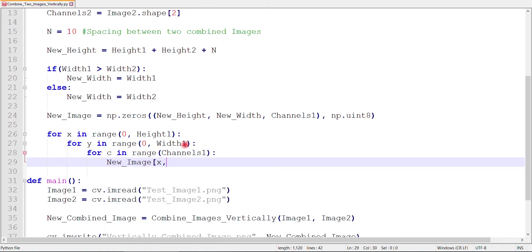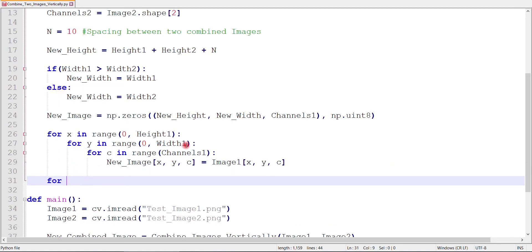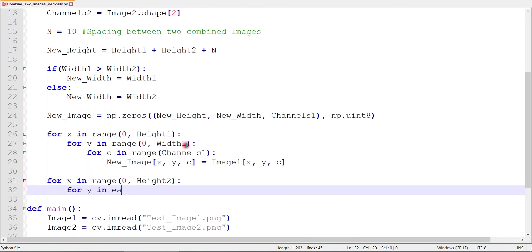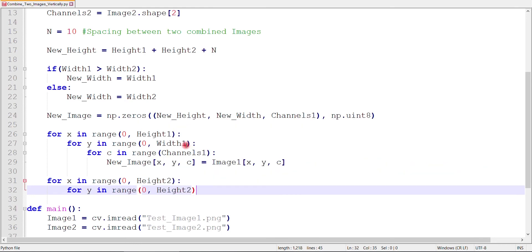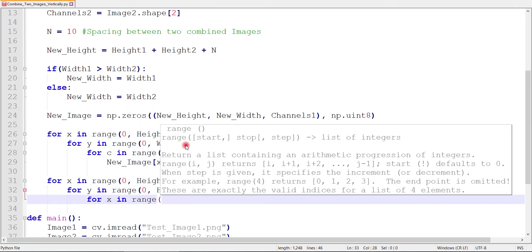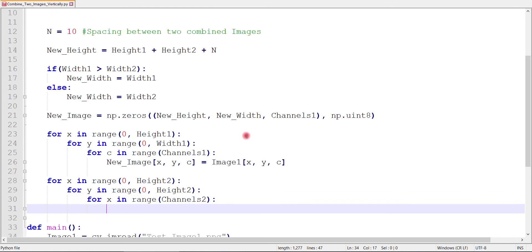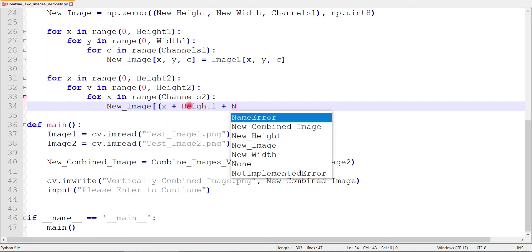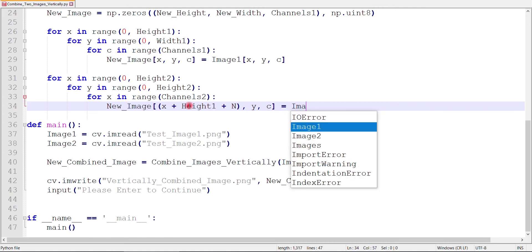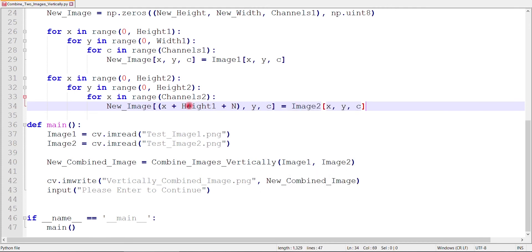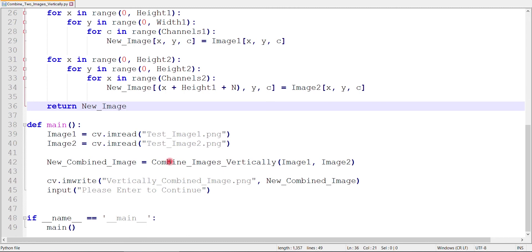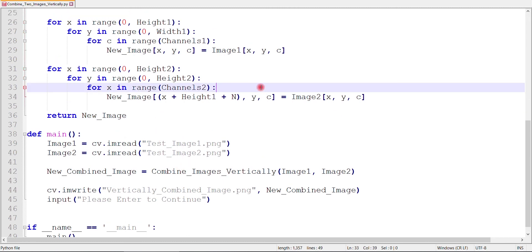Then, we will just place our images into our new empty image in this way. After both of our images are placed in the new image, we will return this image to our main function, where we will save this image to see the result.